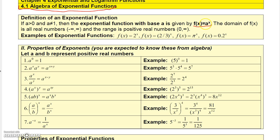So a can be any number that's positive but not equal to 1. The domain — the x values — are all real numbers, from negative infinity to infinity. And the range is all positive real numbers for these types of functions. Some examples of exponential functions would be 2 to the x where the base is 2, two-thirds to the x with base two-thirds, or an irrational number like pi or square root of 2 as the base.